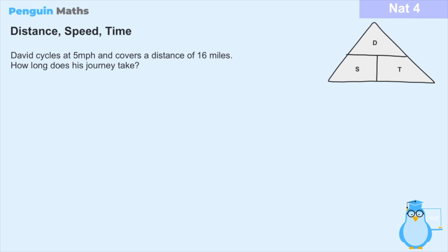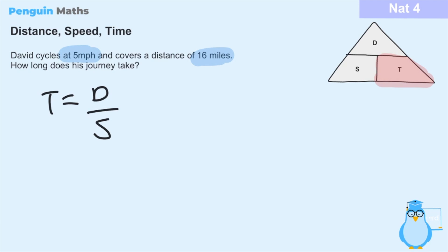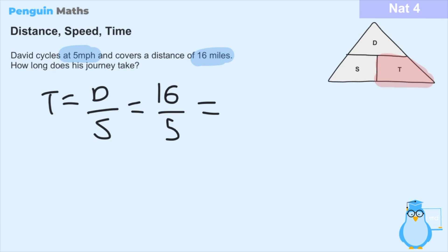For question three: David cycles at 5 miles per hour and covers a distance of 16 miles. How long does this journey take? We're asked 'how long' — so we need to find the time. We have distance and speed, so from the triangle: time equals distance divided by speed. The units are miles and miles per hour, so time will be in hours. Time equals 16 divided by 5, giving 3.2 hours.